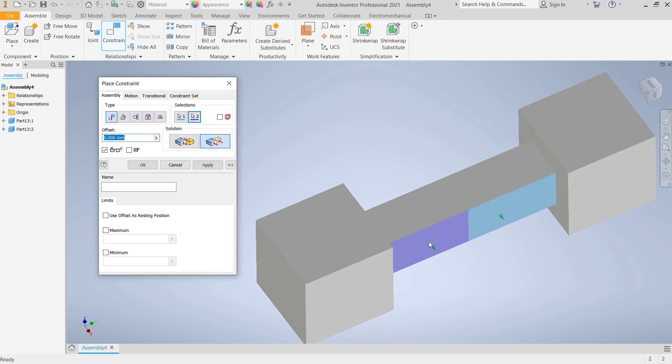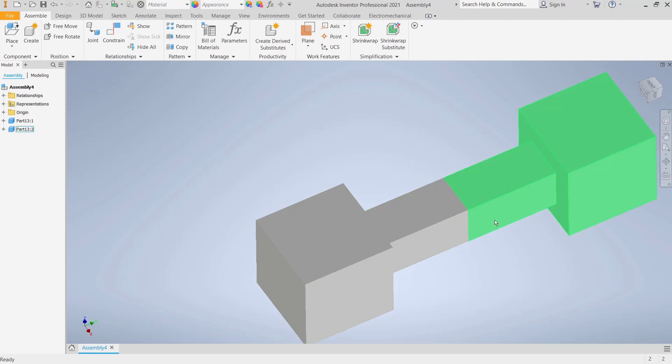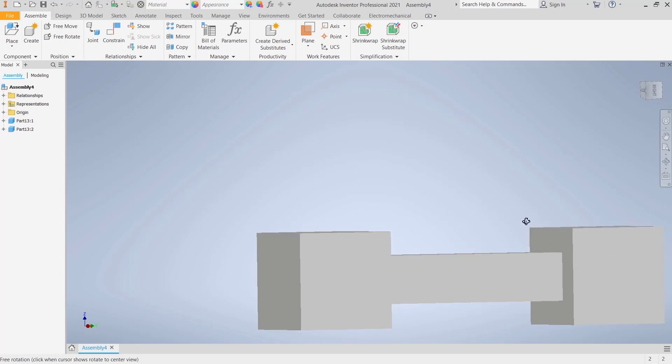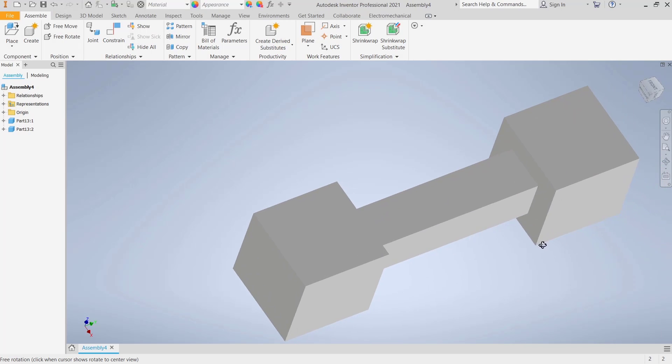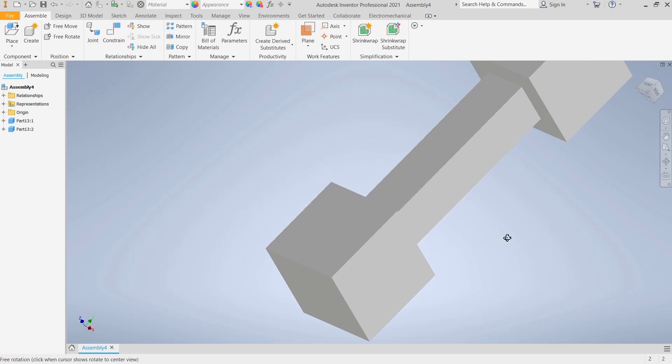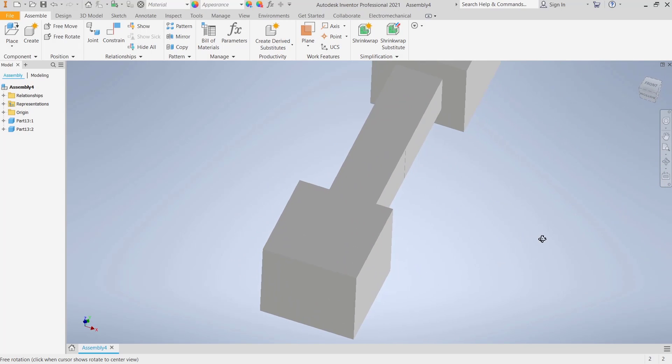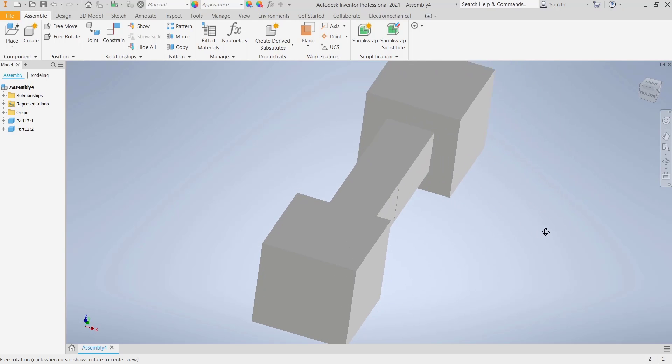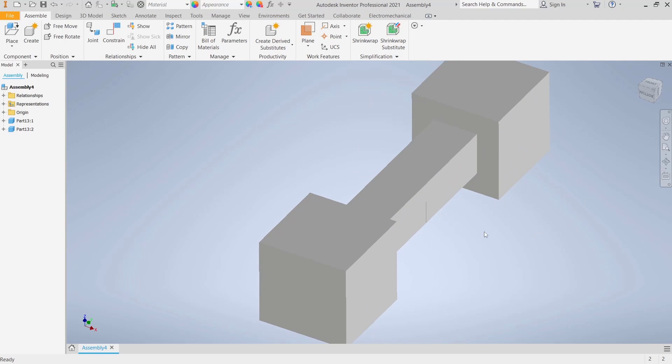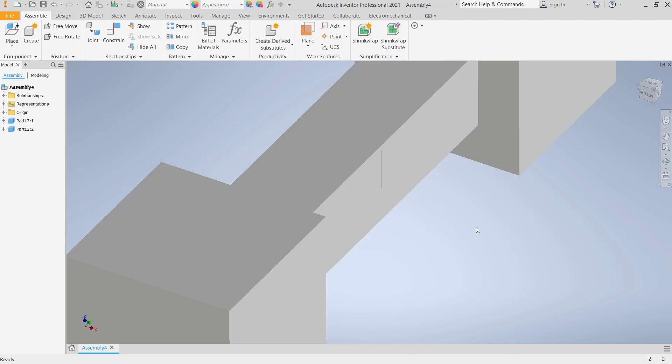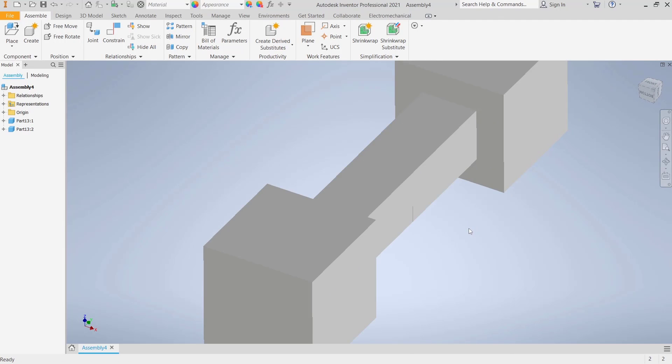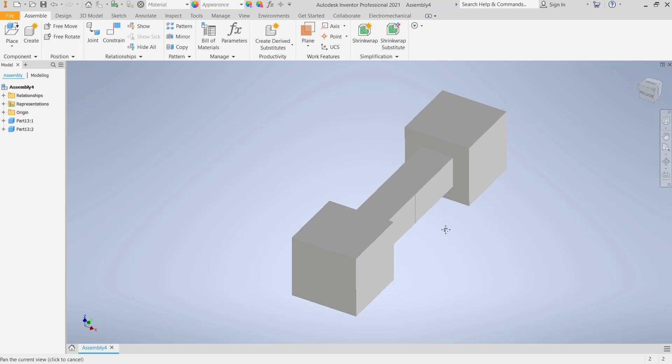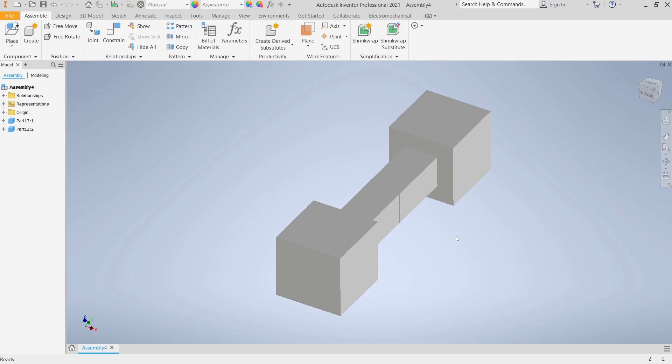this face. Okay, now you can see we have successfully combined these two parts using face constraints. If you have any questions about this tutorial, you can comment below this video.